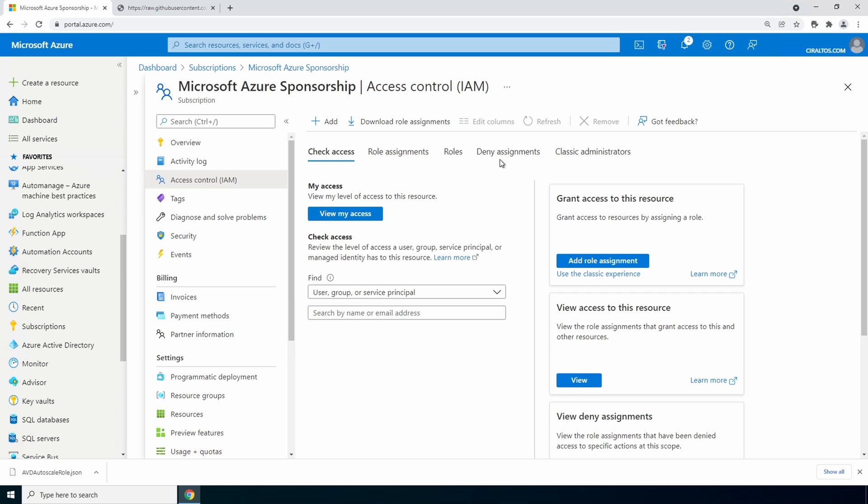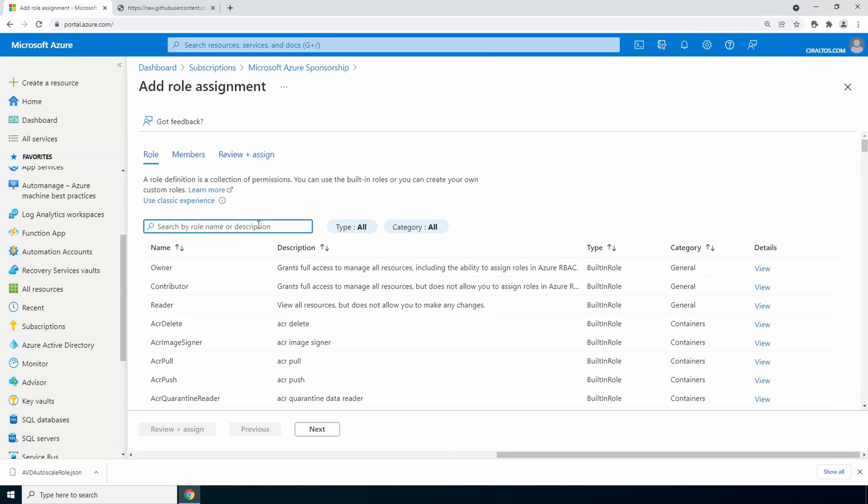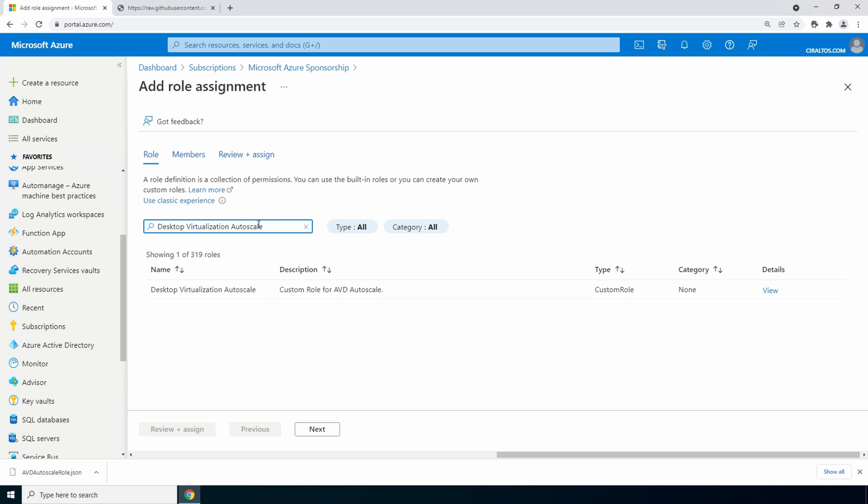Go to add role assignment. Search for the role we just added desktop virtualization autoscale. And it could take a couple minutes between creating this role and when it'll show up in the portal. Select that go next to members.